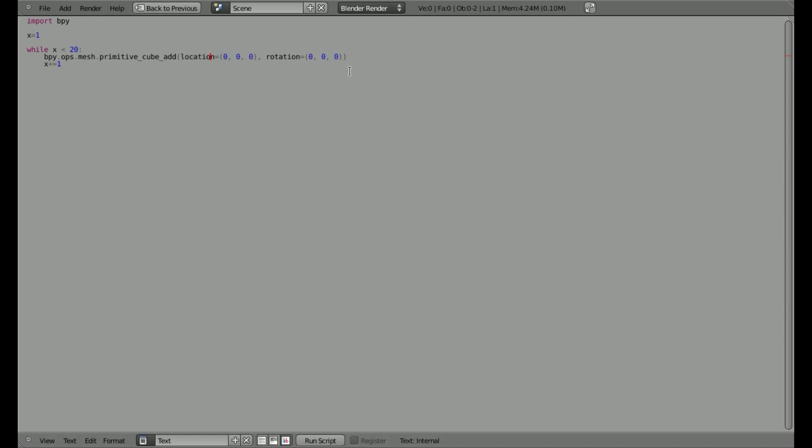It will just go extremely fast, you won't actually see it on the screen. And let's put x into the values of location and rotation, both the x location, which is left and right movement, and the rotation on the x axis. So that's our whole code.